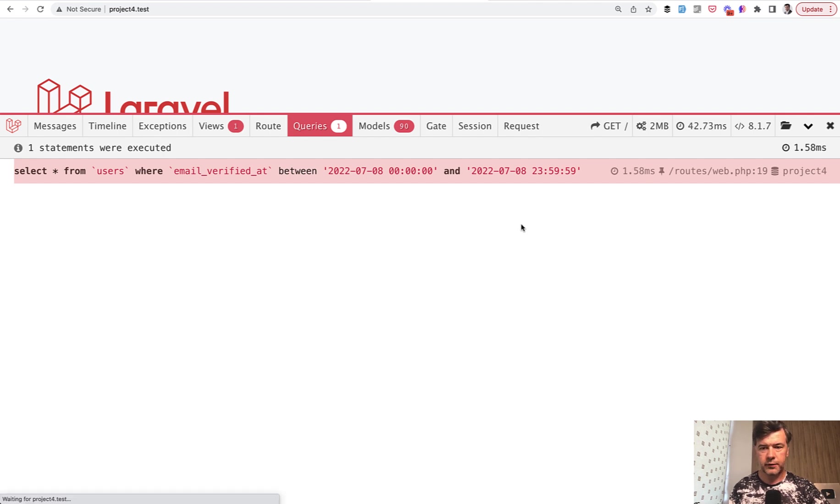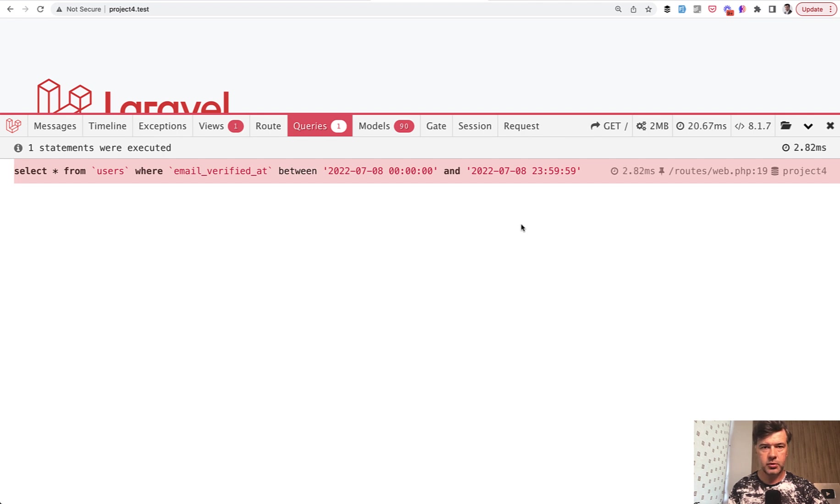The result is 1 millisecond instead of 7. Let me refresh again: 1 millisecond, 2, 1, 1, 2. See how much faster that is.